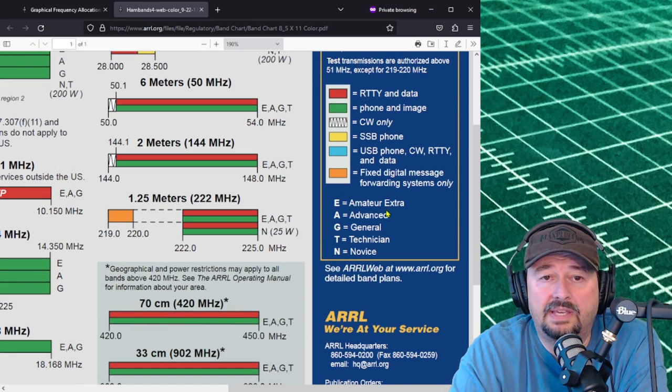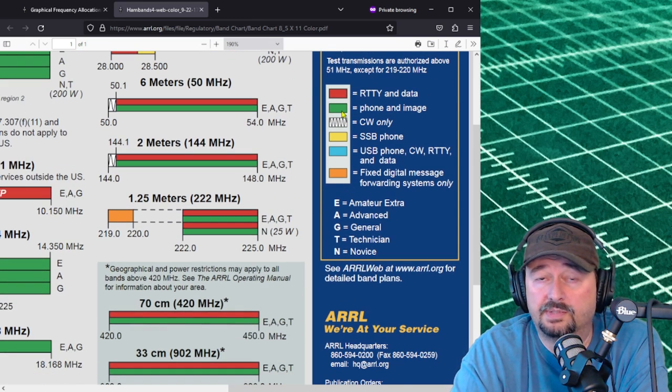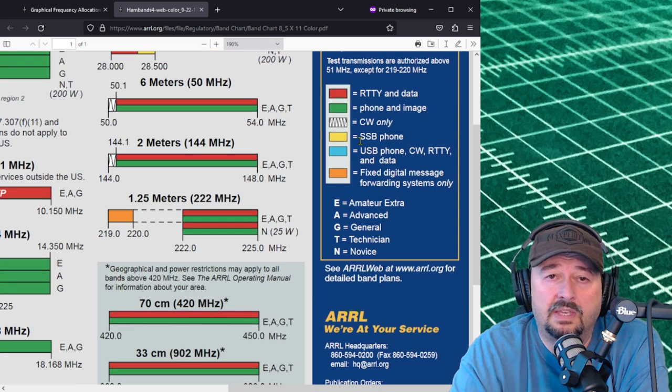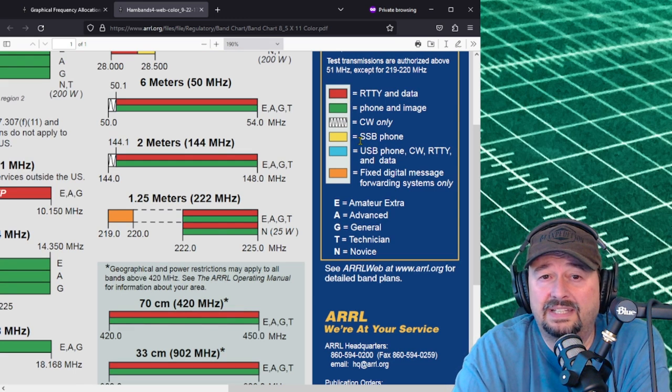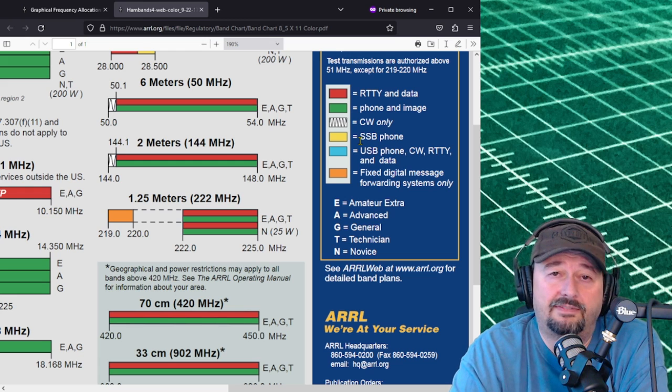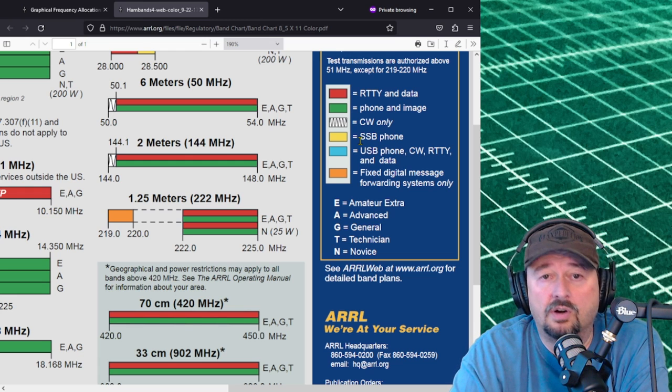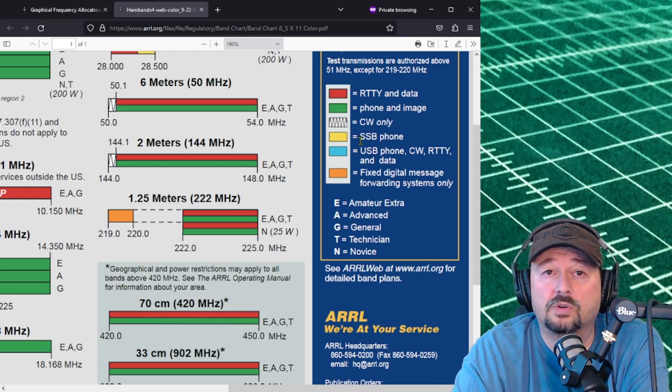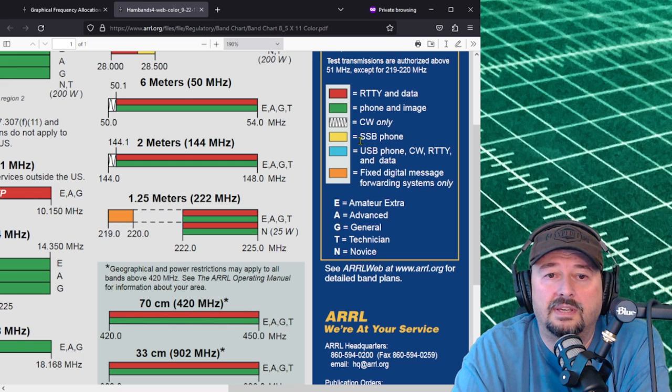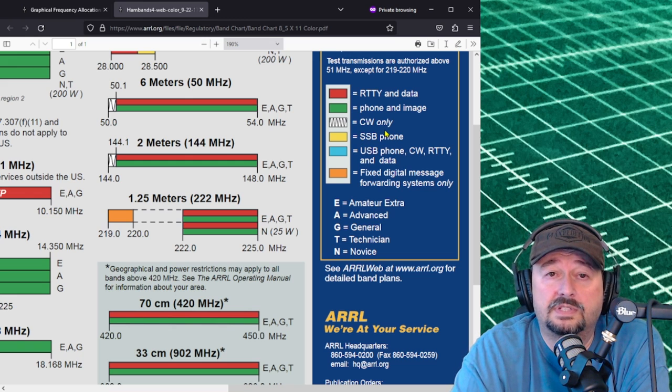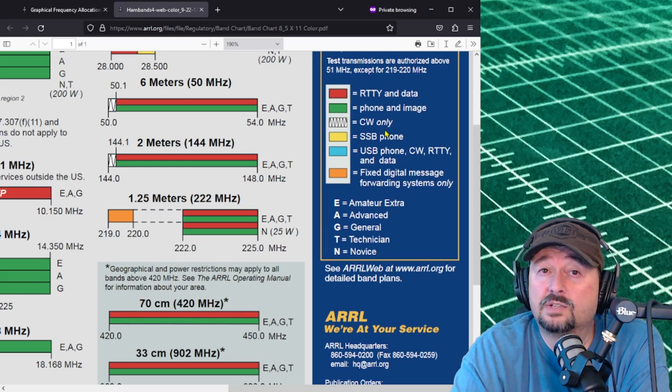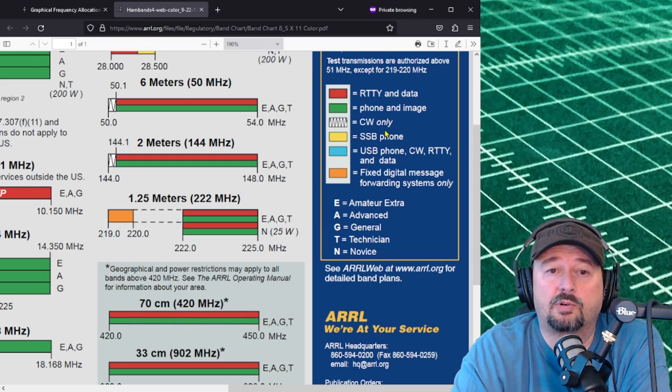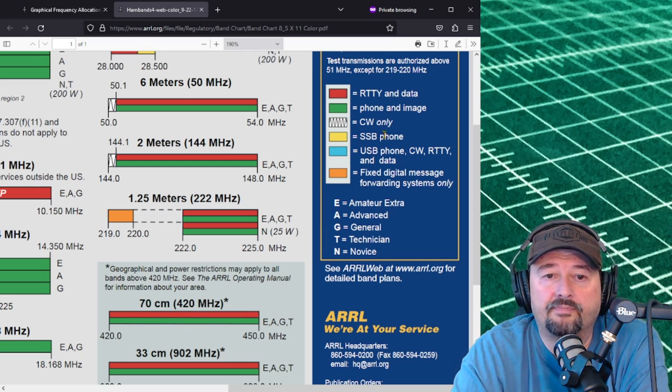Now here we have a little bit of a legend with these different colors or symbols and they mean different things. Red means you can use radio teletype and data modes like FT8 or JS8Call or FT4, Olivia, Contestia. You can use those anywhere you see this highlighted in red and your license designation is appropriate.